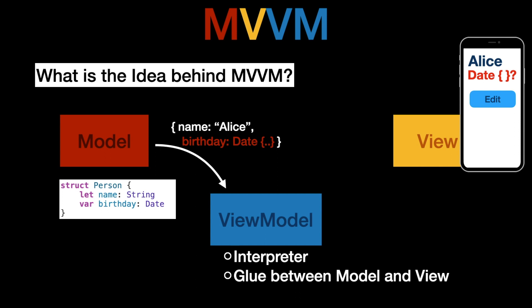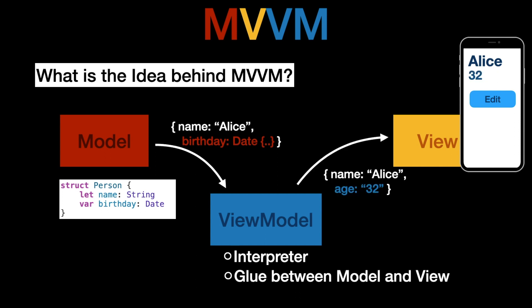The view model will then convert this birthday into an age that is more relevant to the view and then the view can basically read off the view model and just use the data that is necessary to present on the view and the view can easily read the name and age and update its view easily.